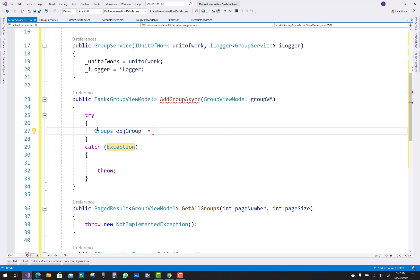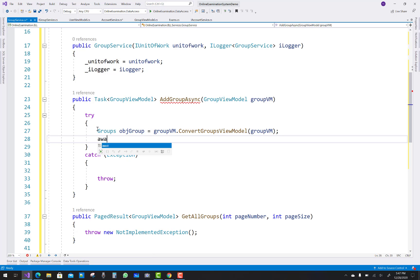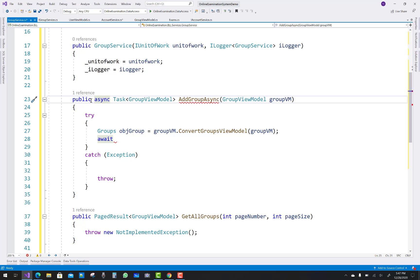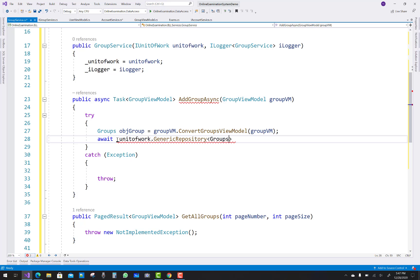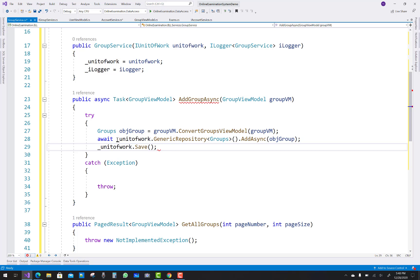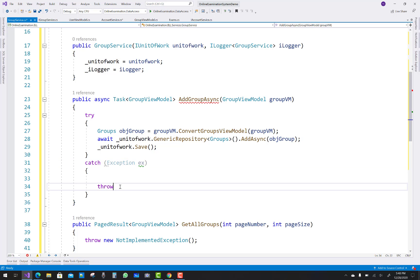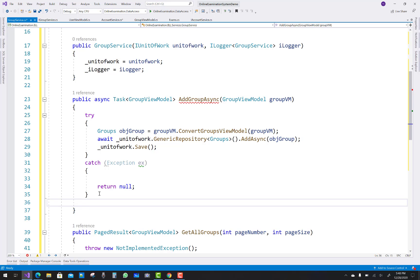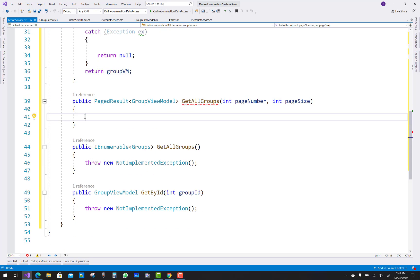In AddGroupAsync, the conversion from view model happens inside a try-catch block — use the try-catch snippet in C# Visual Studio with double-tap. First create a group object: group object equals group GroupVm dot ConvertGroupViewModel, using that conversion method. Then call unit of work dot GenericRepository groups dot AddAsync to add a single record to the database. In the catch, handle exception ex and return null; after success return groupVm.